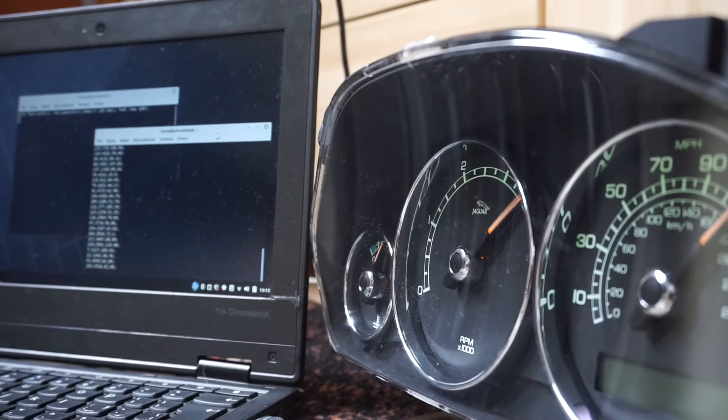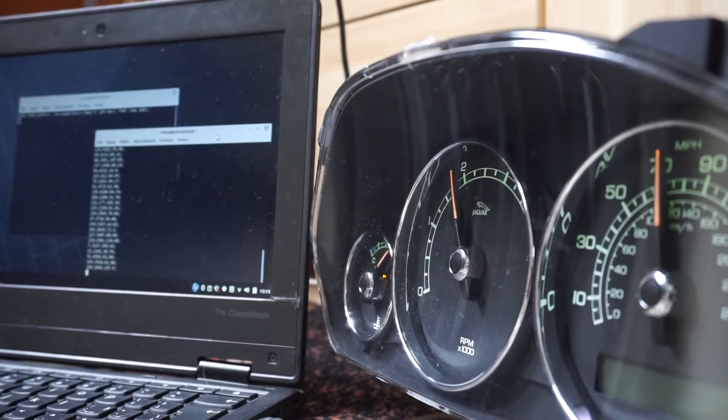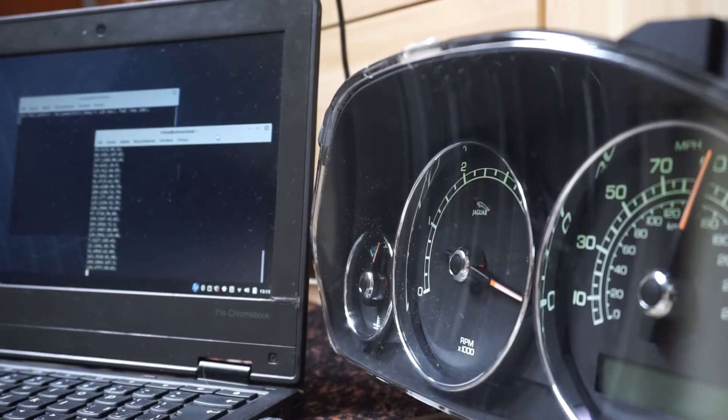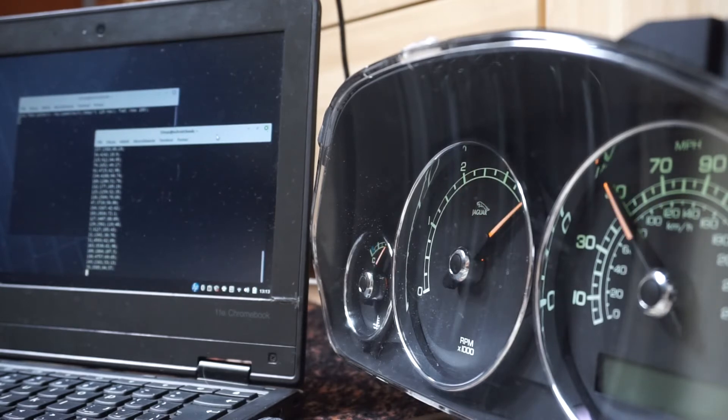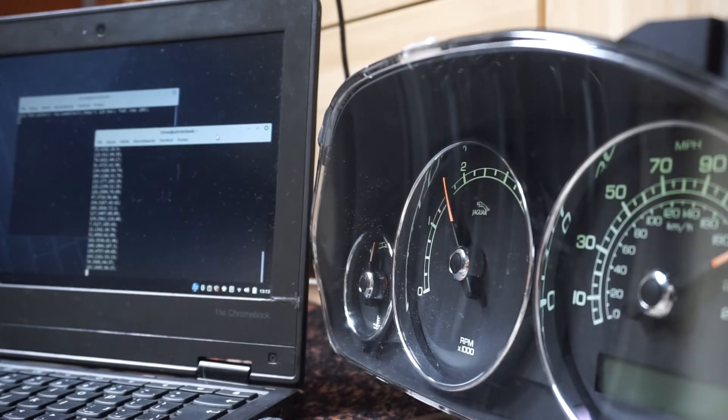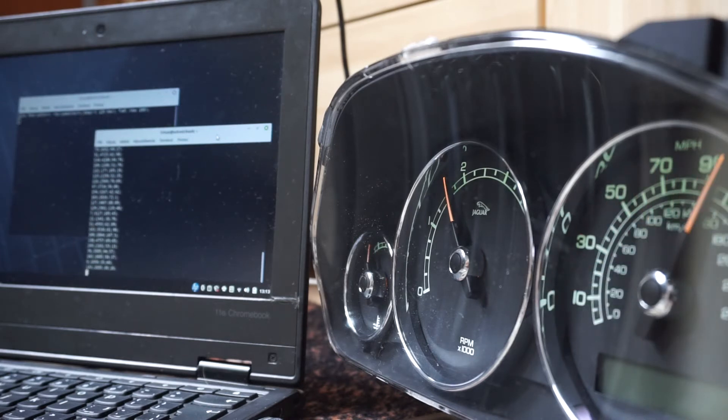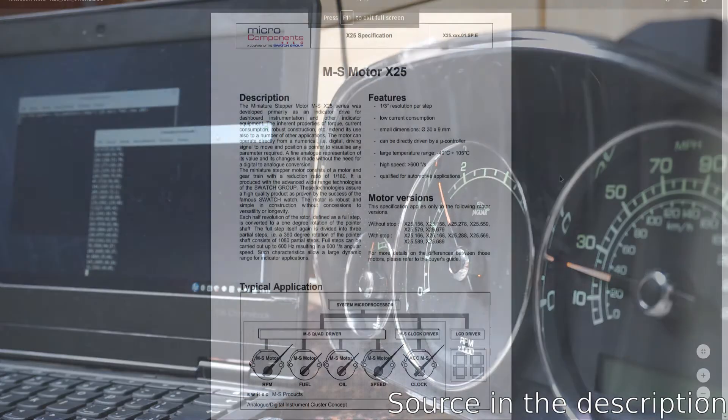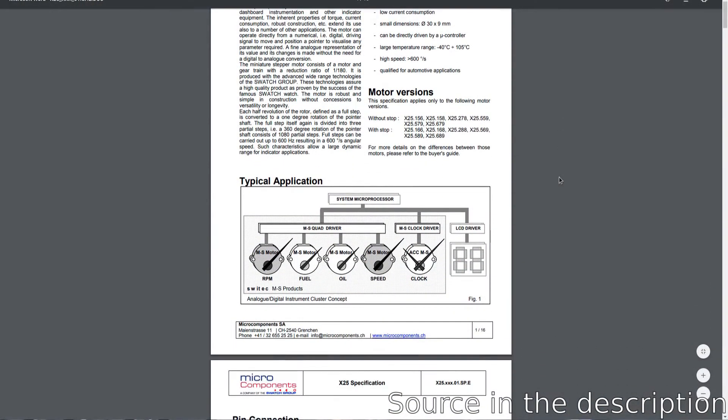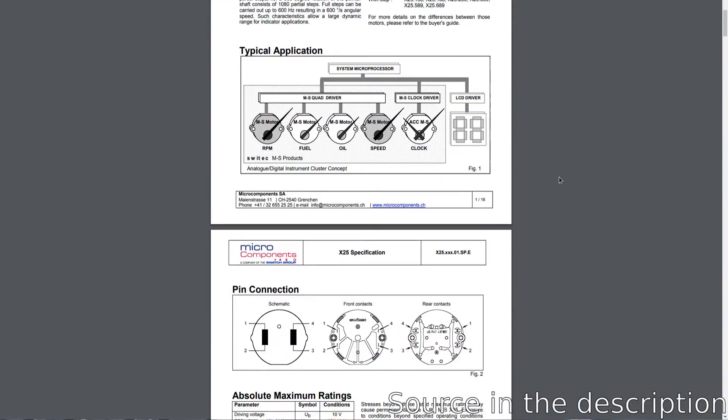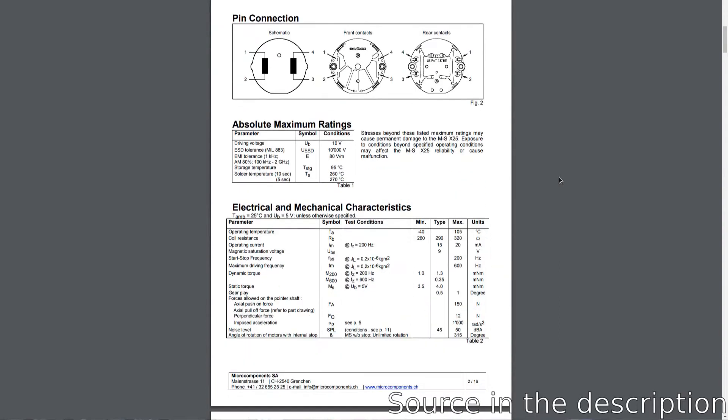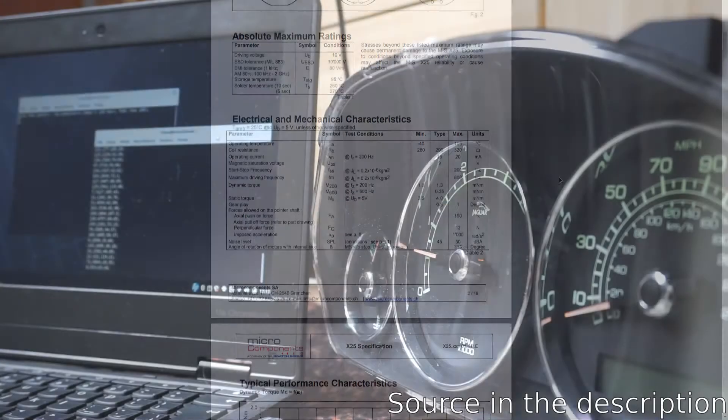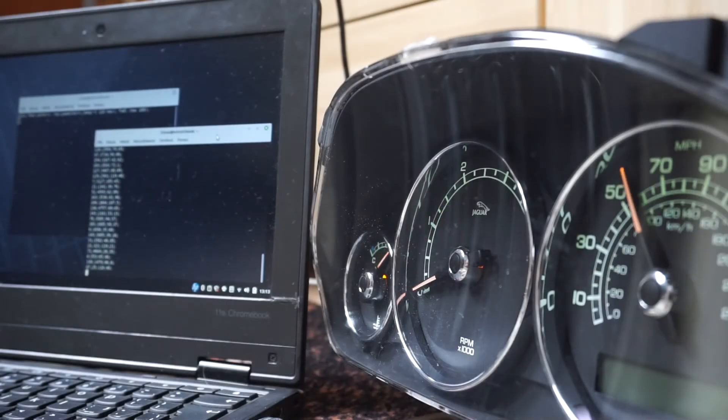The only way to get this data is sniffing the CANBUS in a car, reading headers, sorting them and defining which does which. I decided not to give up and started disassembling the cluster. I found out that the needles are driven by small X-25 stepper motors. Quick googling and it turned out that there are many tutorials and projects showing how to use them with Arduino.